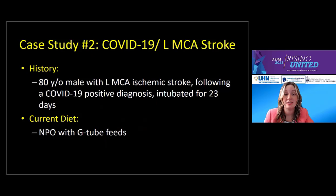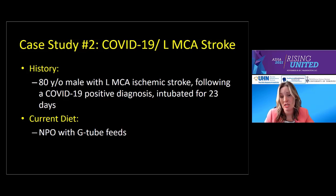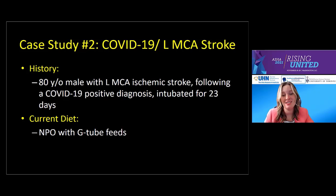Let's jump into our second case study. An 80-year-old gentleman, previously independent with no prior history of dysphagia, contracted COVID-19 and required ICU admission. He was intubated and put on a ventilator for a total of 23 days. To further complicate matters, he had a left MCA stroke during his hospital stay. As a result, he had significant oropharyngeal dysphagia, leaving him NPO and receiving all nutrition and hydration through a gastrostomy tube. We conducted a video fluoroscopy and used the ASPECT-C method to analyze it.